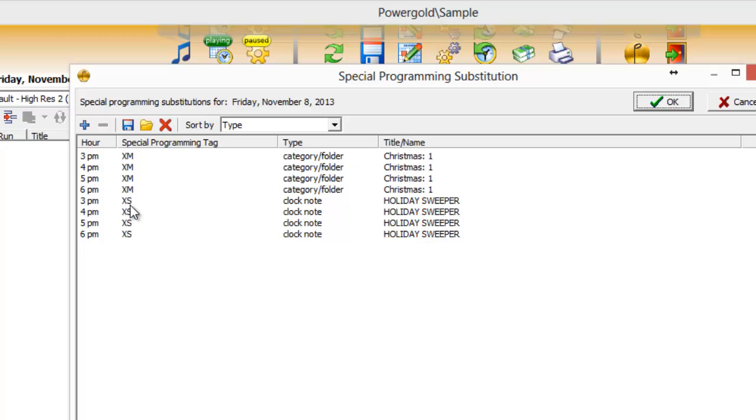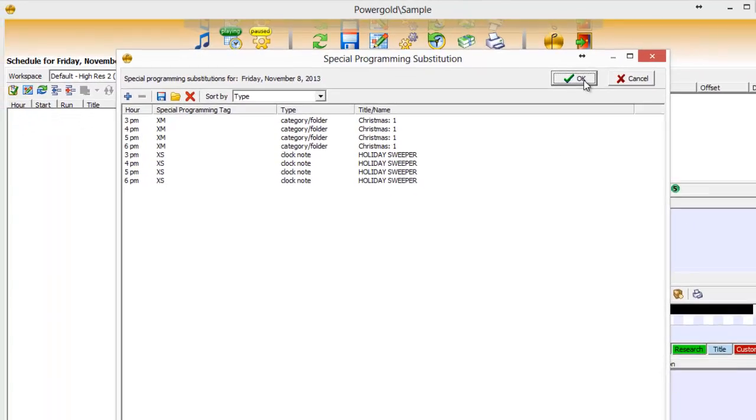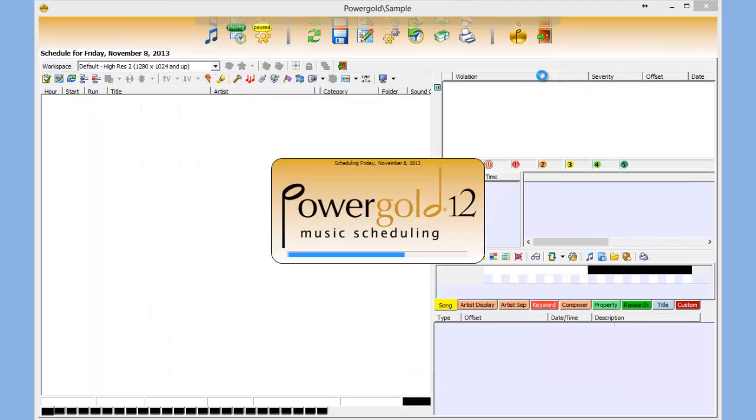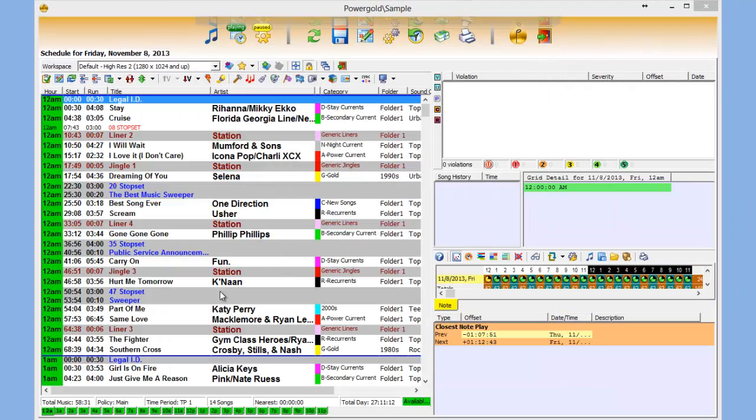Also, every place it finds XS, the clock note holiday sweeper will be put in its place. And this is just on-the-fly programming.